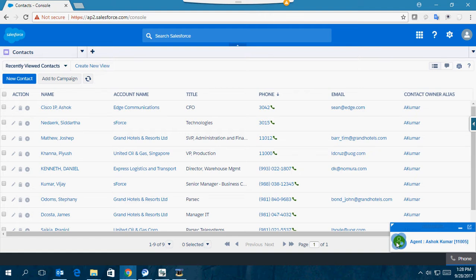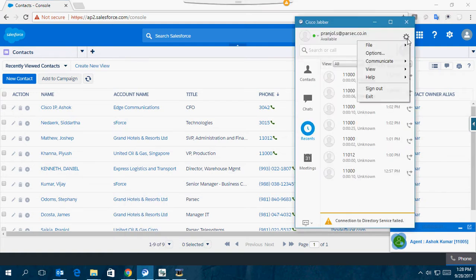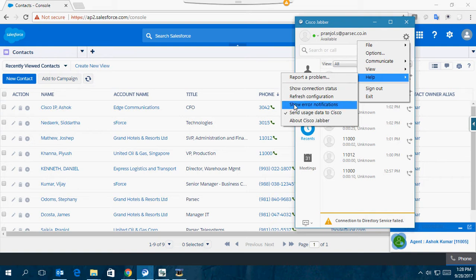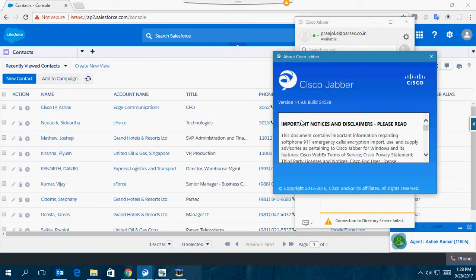It's a DN of the Cisco Jabber Windows client that's running on my PC, and the version of this particular Jabber Windows client is version 11.9.0.